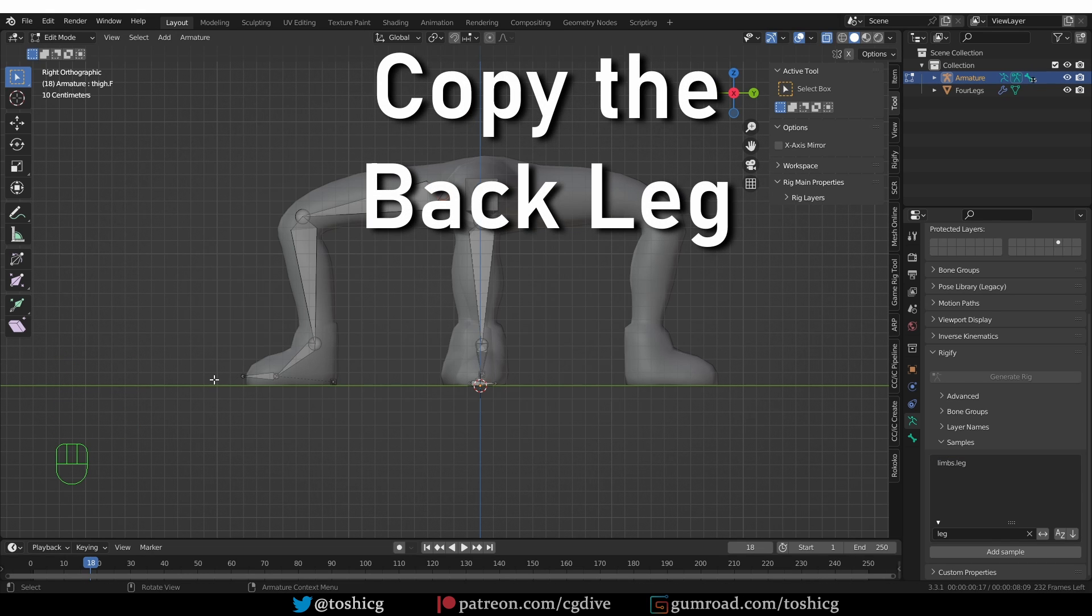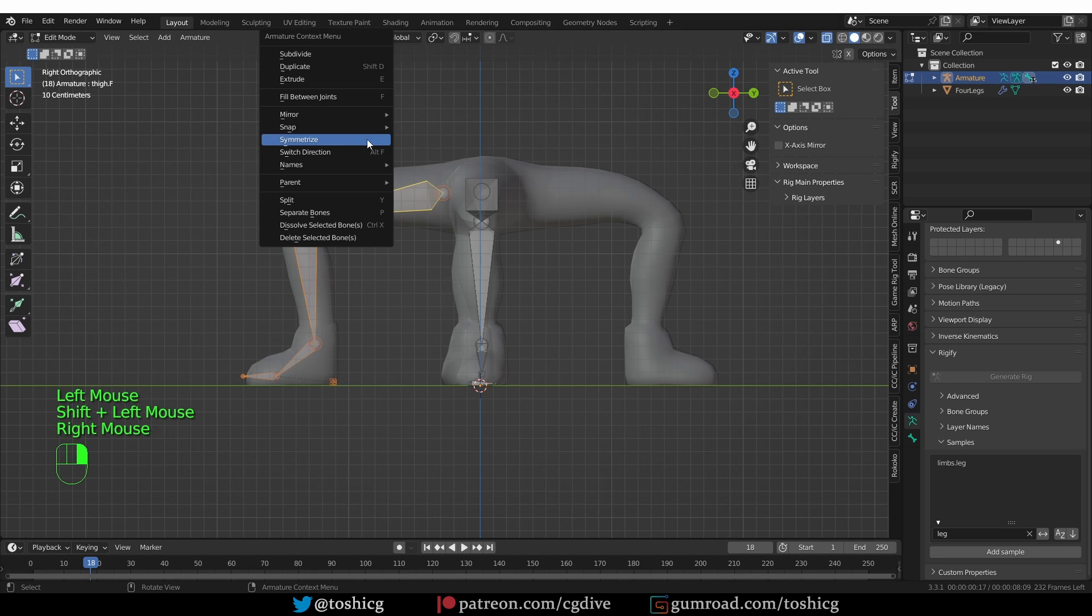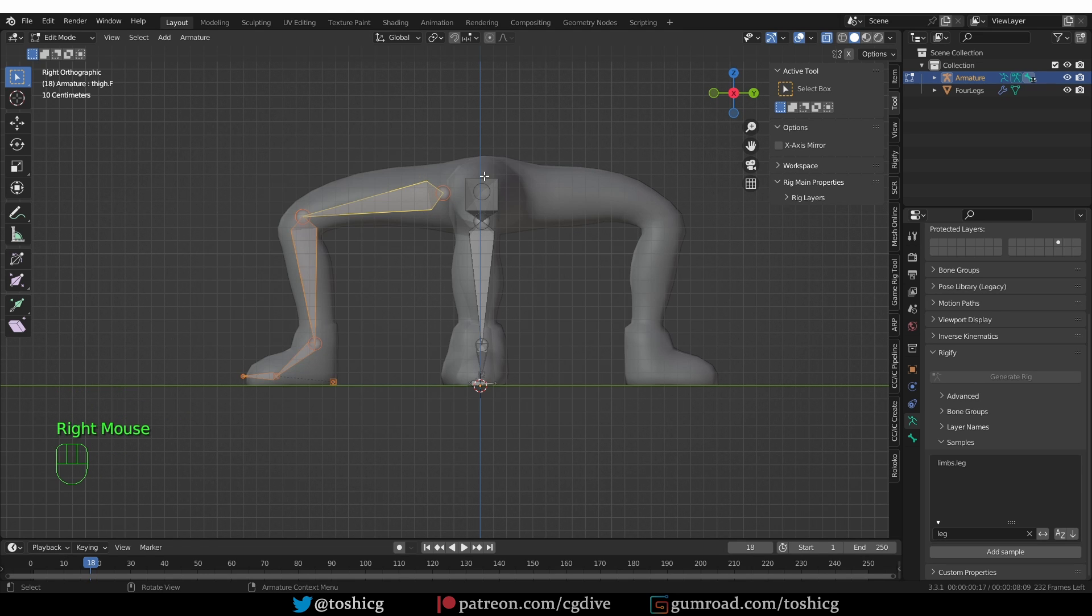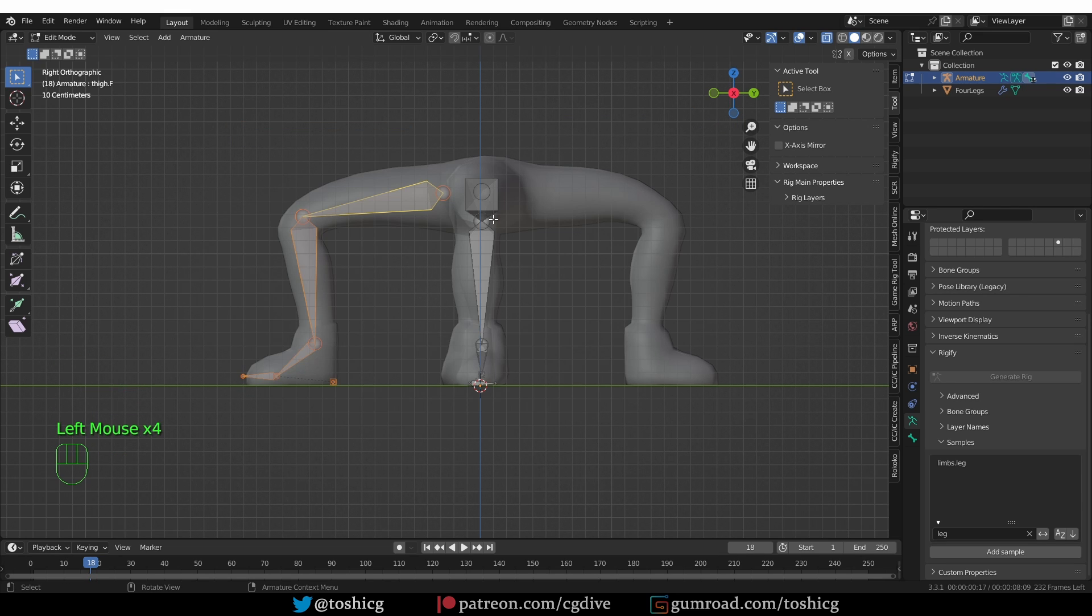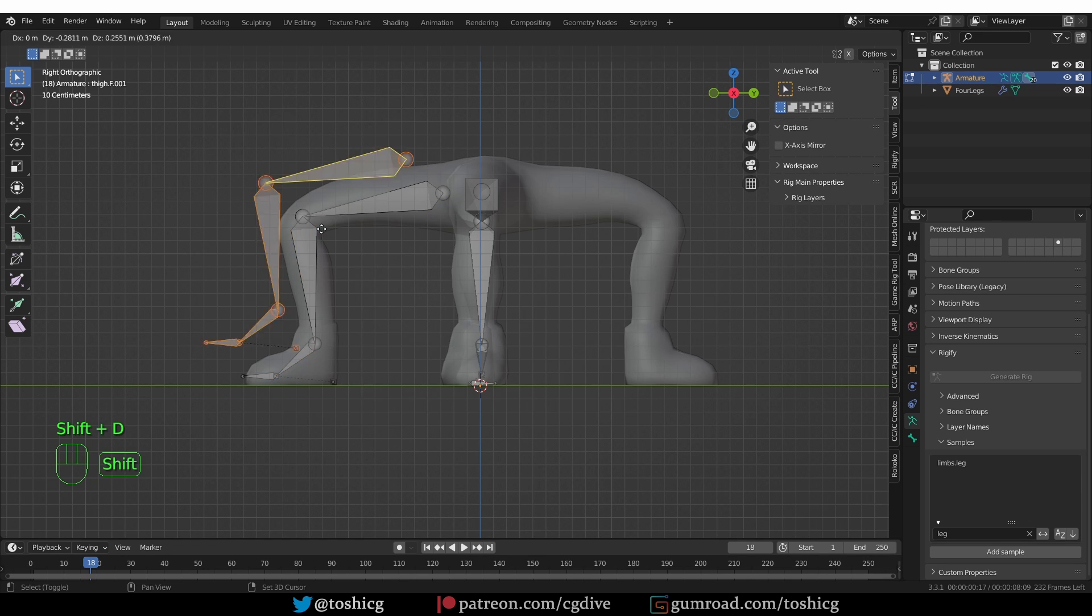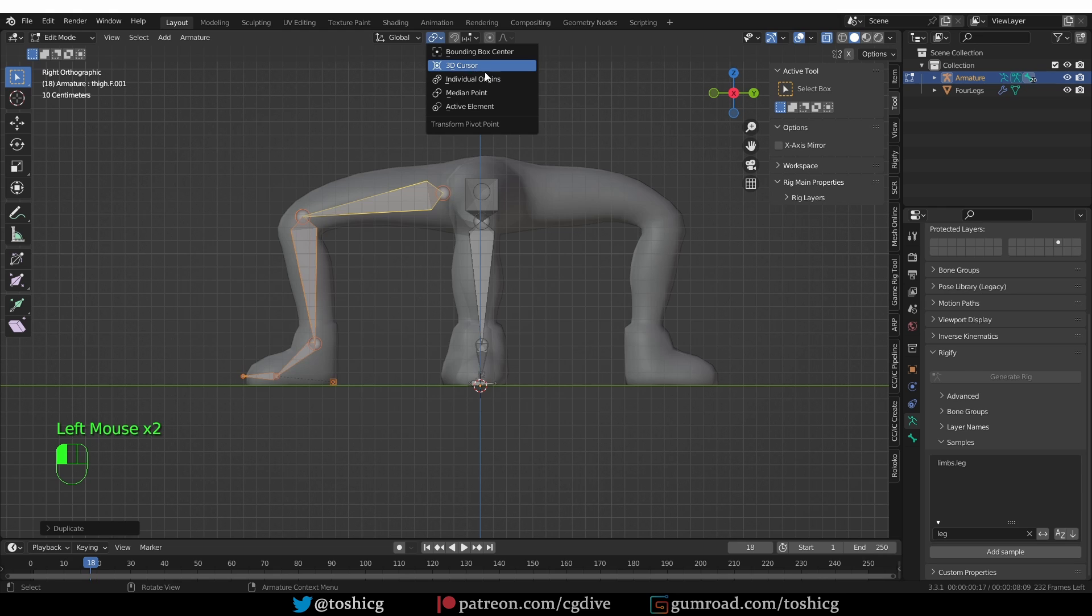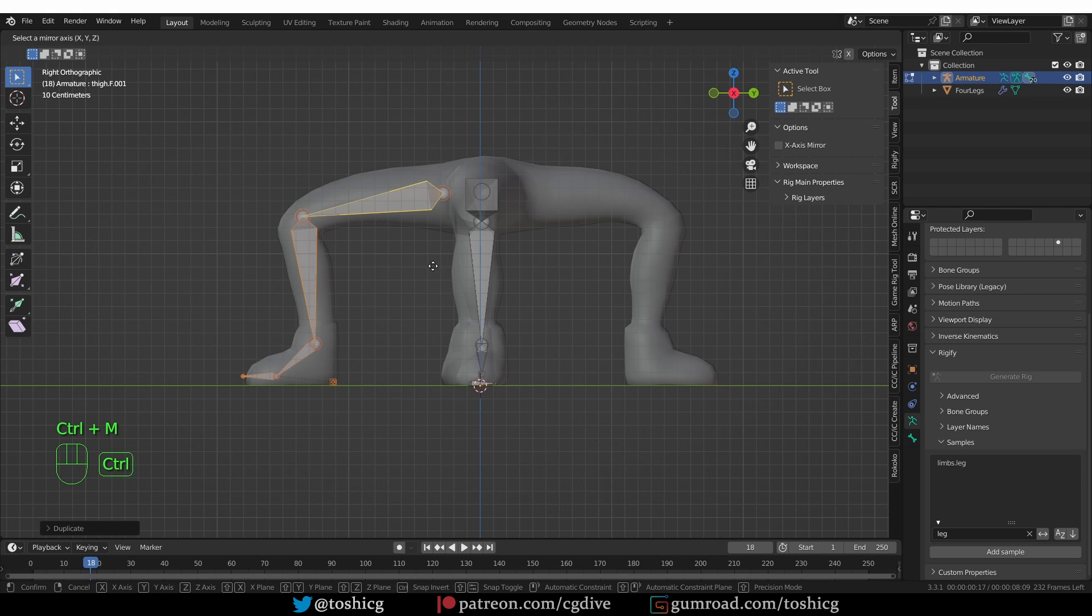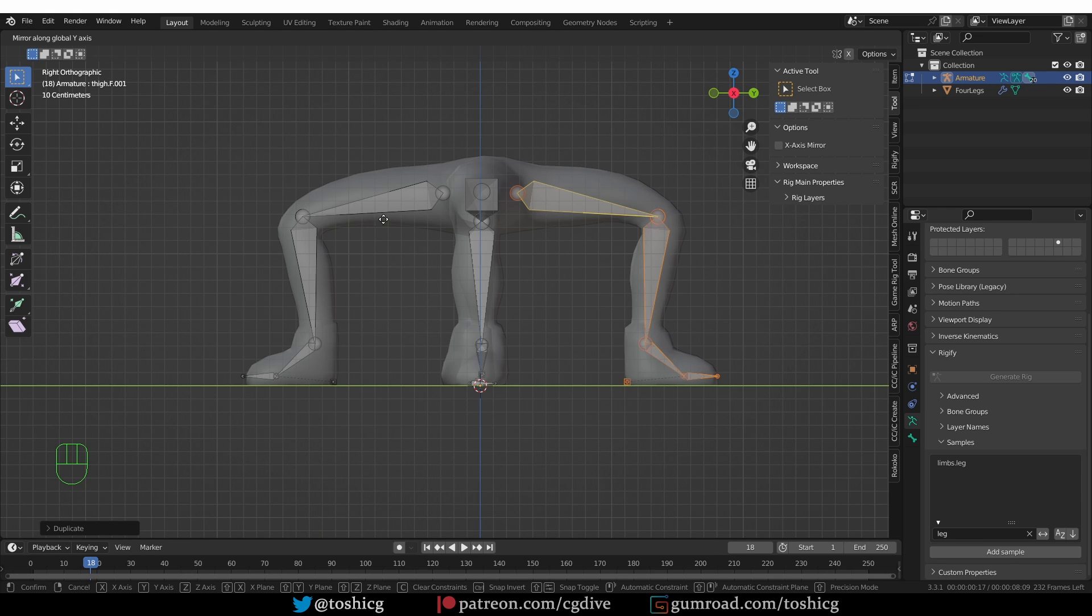Now what do we do about this last leg? I cannot symmetrize these bones because the symmetrize function only symmetrizes left and right, and not front and back. So there are two ways to approach this. One is I'm going to select the front leg and shift D, duplicate it, then switch the pivot point to 3D cursor, then press Ctrl M and hold the middle mouse button and drag towards the back view. And that will give me a mirrored copy of this front leg.